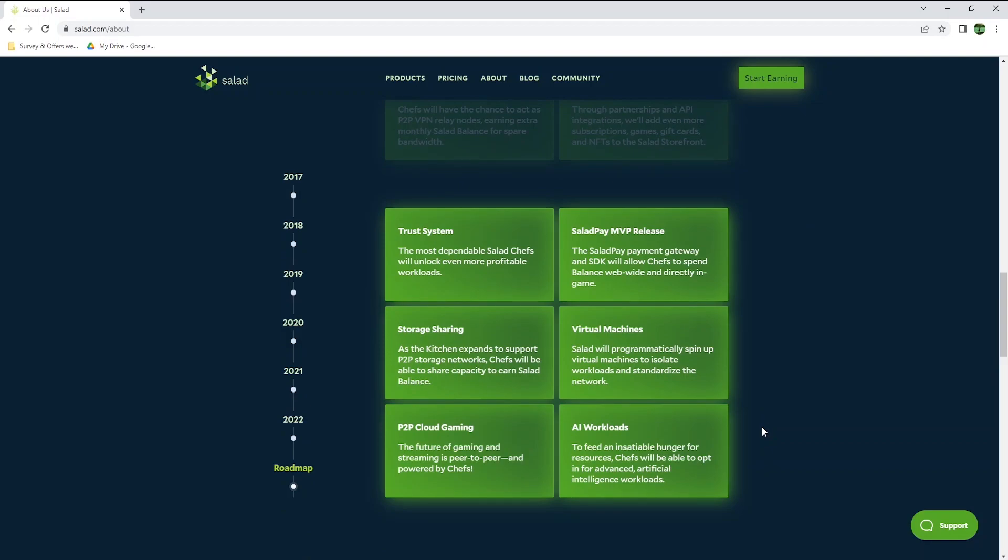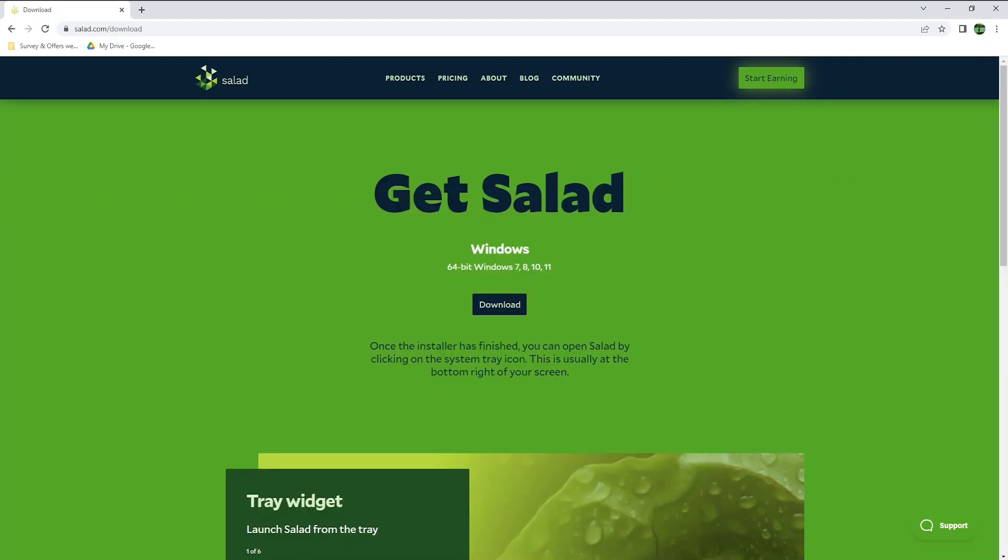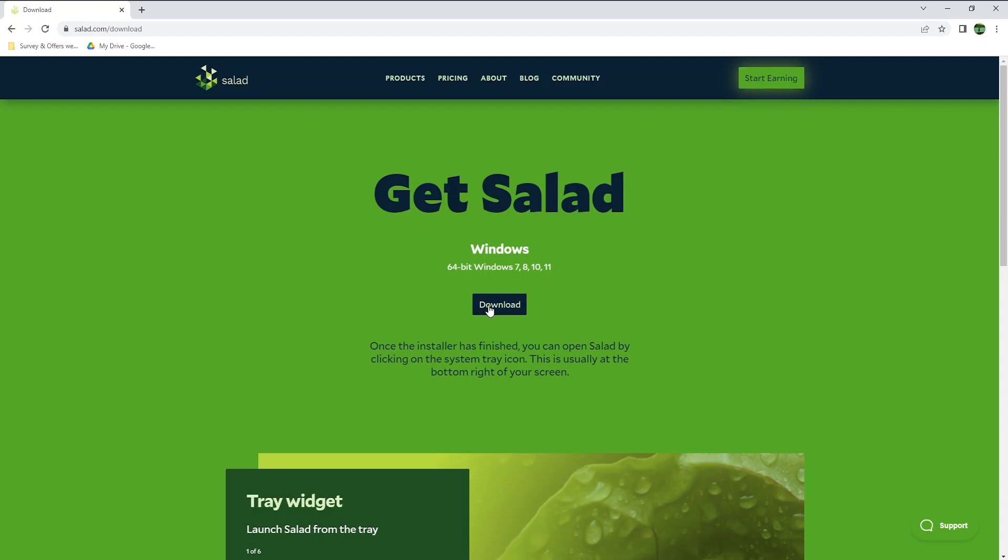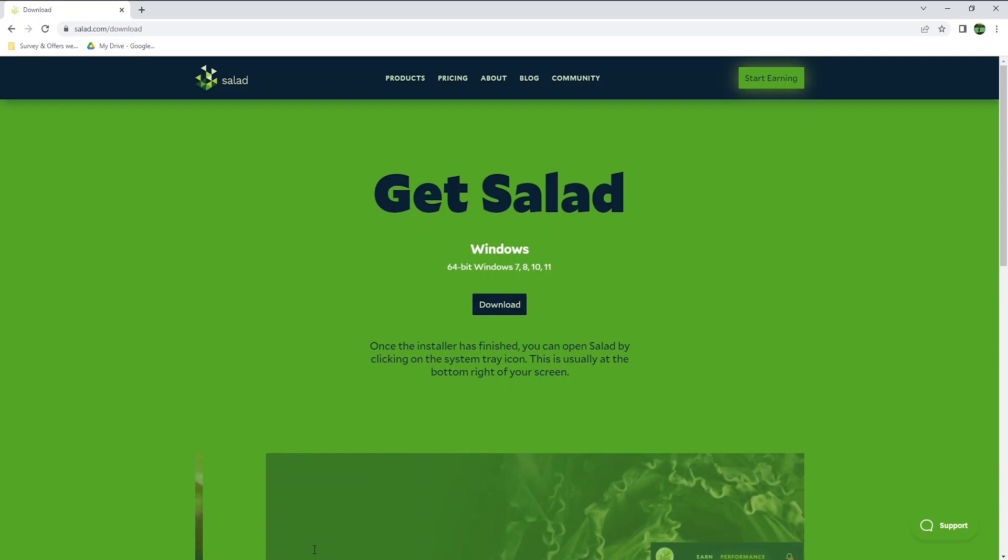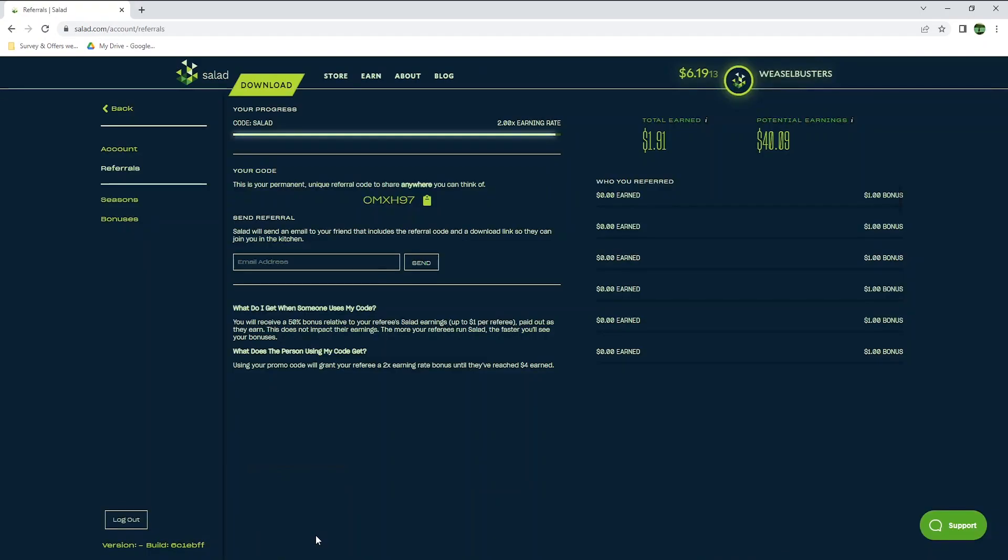To start earning with Salad, click on the link in the description below, or simply type salad.com/download. Salad is only available on Windows 7, 8, 10, and 11. Simply hit the download button here, and follow the instructions to install it. To earn faster, make sure to go to salad.com/account/referral, and you will be able to enter the code OMXH97. Using this promo code will grant you a 2x earning rate bonus until you reach $4.